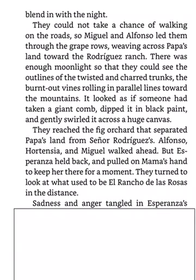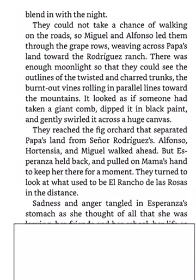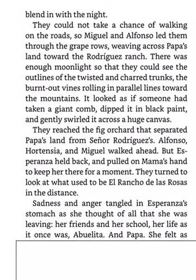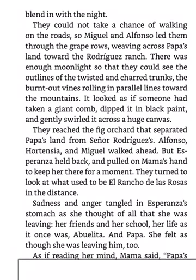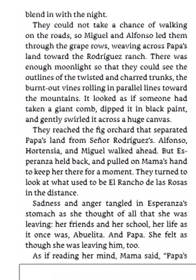Sadness and anger tangled in Esperanza's stomach as she thought of all that she was leaving. Her friends at school, her life as it once was, Abuelita, and Papa. She felt as though she was leaving him too. As if reading her mind, Mama said, Papa's heart will find us wherever we go. Then Mama took a determined breath and headed toward the sprawling trees.